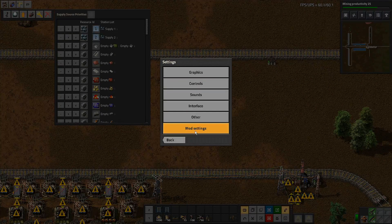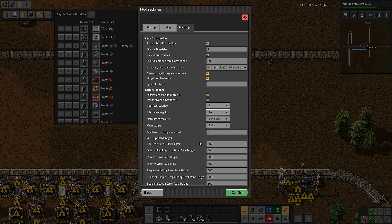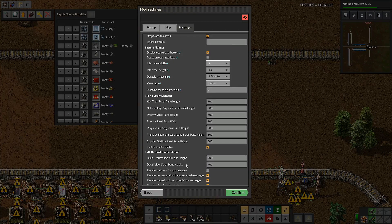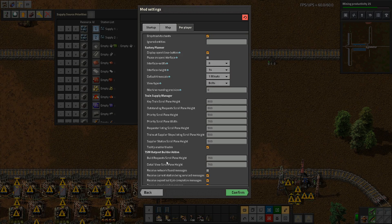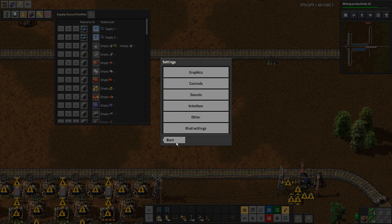If we go back to settings, mod settings, per player, you can see that there is actually a width setting with the priority panel, because you can stack the station names next to each other. You may get to a point where it's getting too long and you want to contain the width — you can do that here as well. So there's a bunch of things you can do to make the display work better for you.